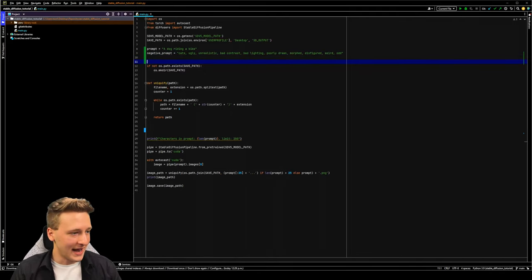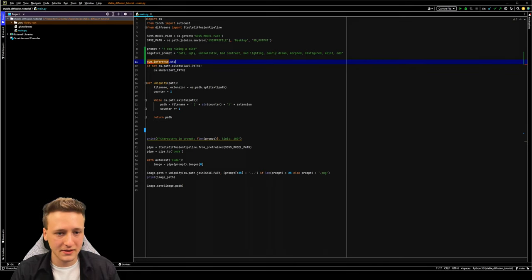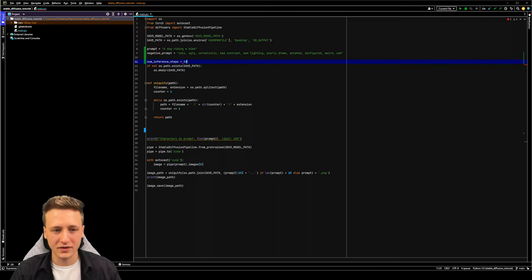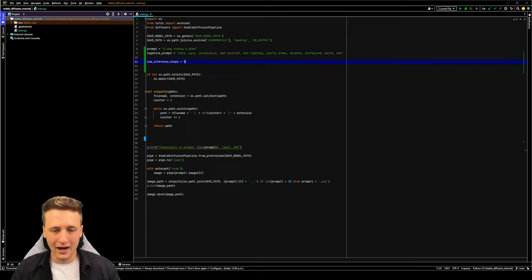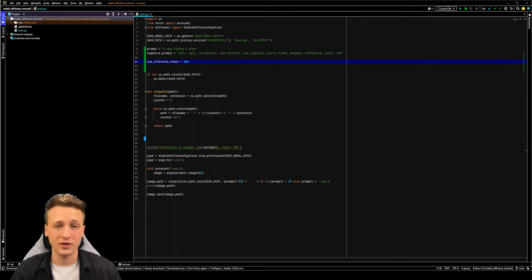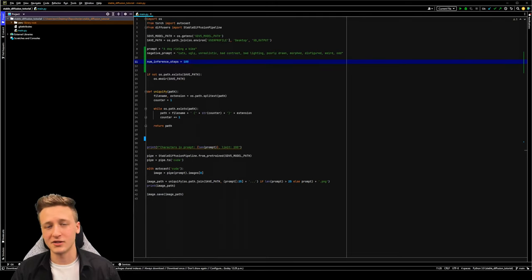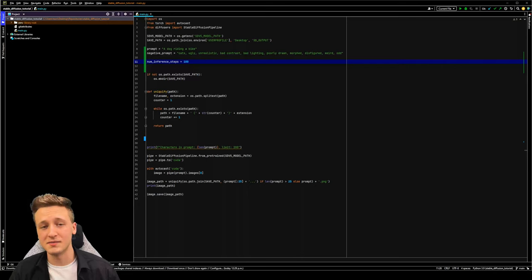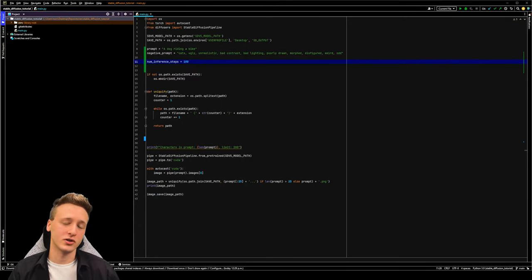Next, let's add another variable called number of inference steps. We're going to set this to 100. The default value that Stable Diffusion uses if you don't specify it is just 50. I'm setting it to 100 because we tend to get higher quality results. The number of inference steps is basically the amount of time that Stable Diffusion spends on a given image — the more time spent, the higher quality the image will be, but it will take longer to render.